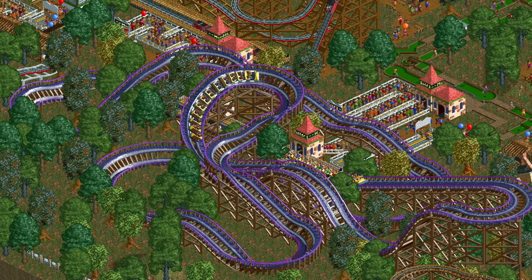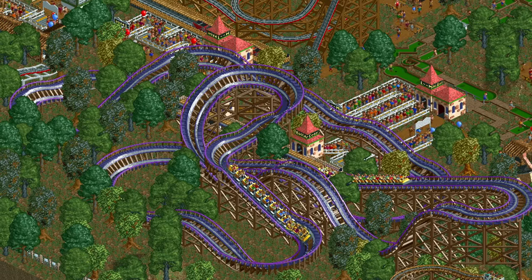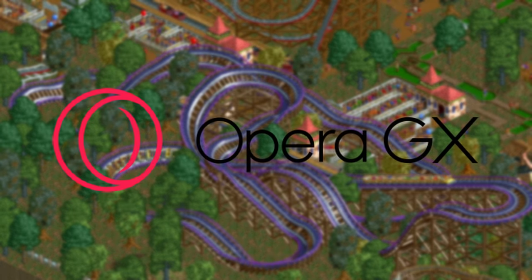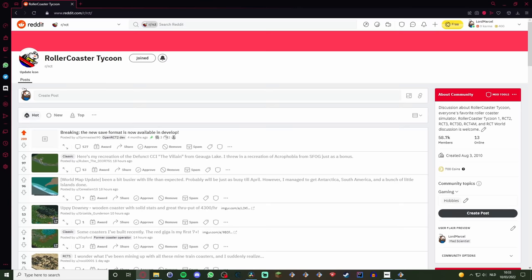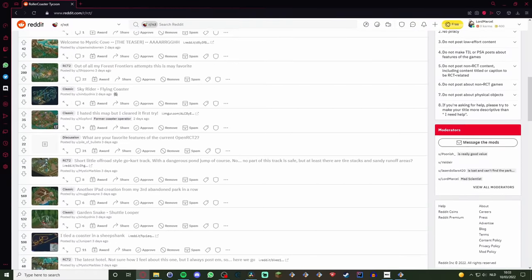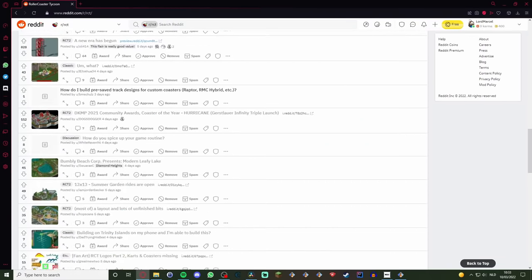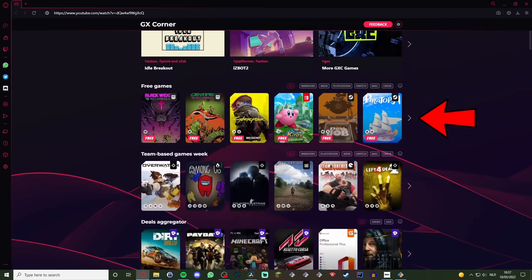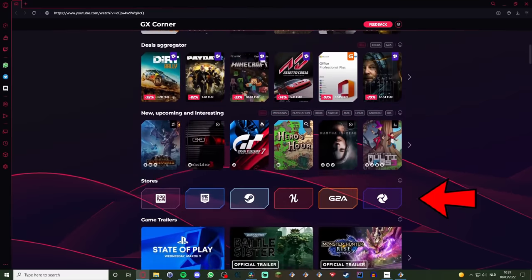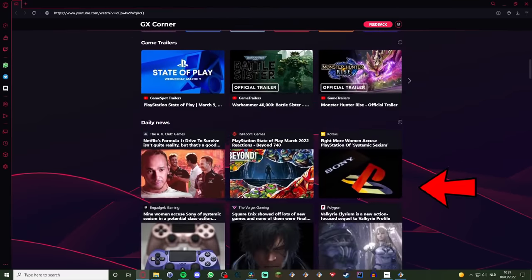Before we do that, I want to talk about the sponsor of this video, Opera GX. Opera GX is a browser optimized in particular for gaming, and considering the content of my channel I assume most of you watching do like to play video games. After they approached me a few weeks ago I installed the browser and I've been using it since — it's really great. One of the best features is the GX Corner, which is one place where you can find all things gaming: a release calendar, a list of free games, a list of great deals, easy links to video game stores, trailers, and lots of gaming news.